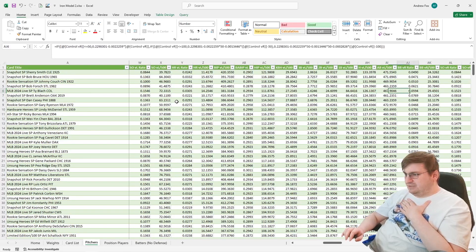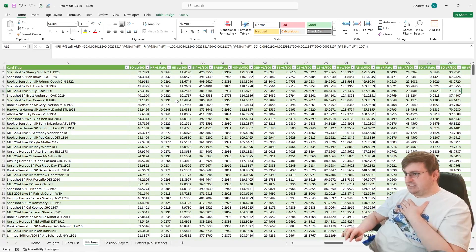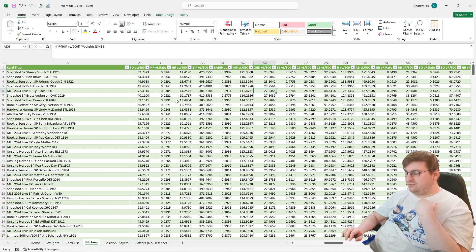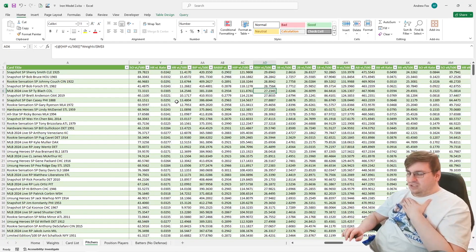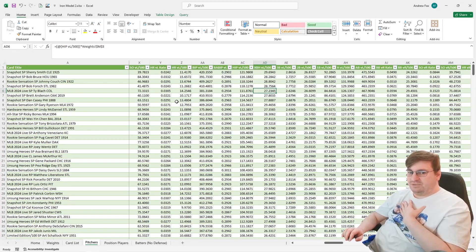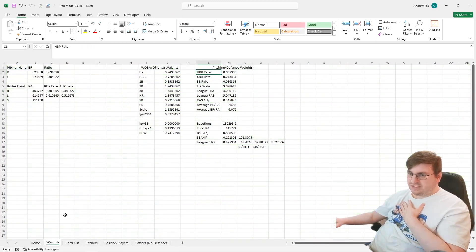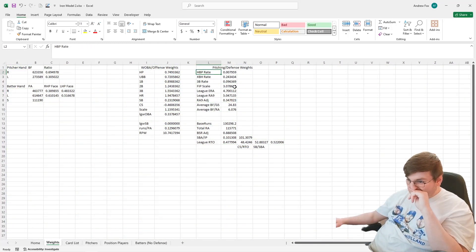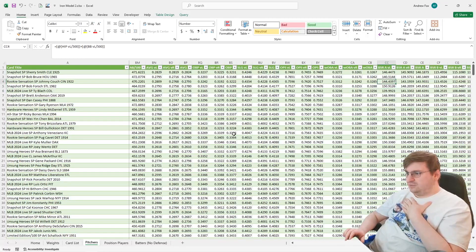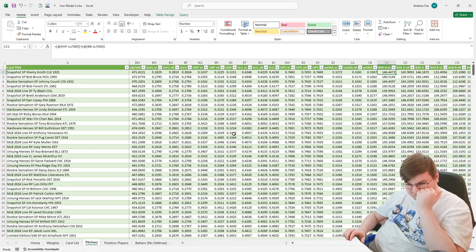Extra base hits and triples for pitchers are still done using the weights sheet for the average triple rate and hit rate. Now getting over to the base runs board — the big thing I changed was the base runs B component.